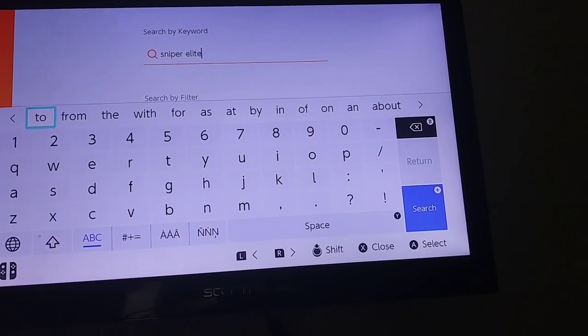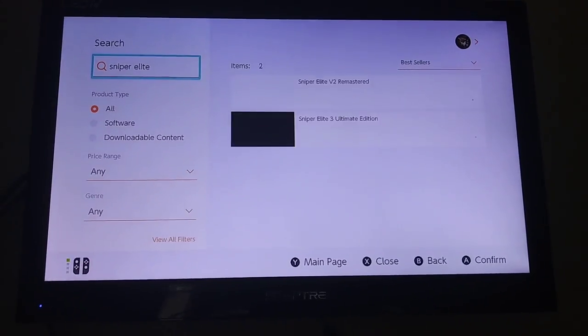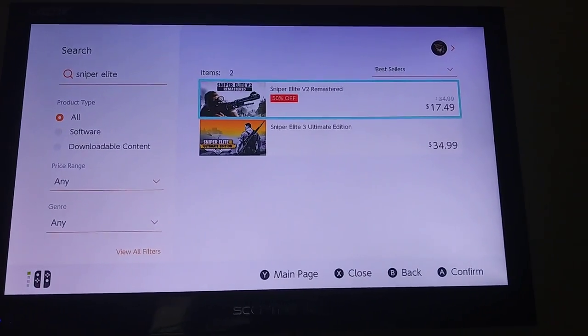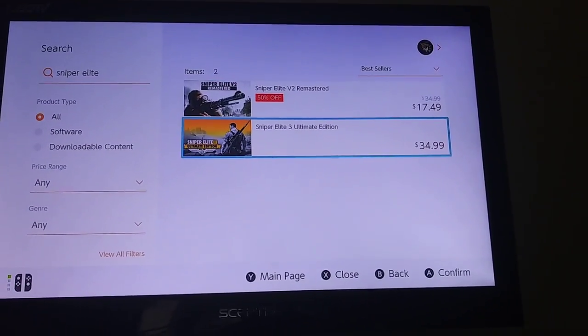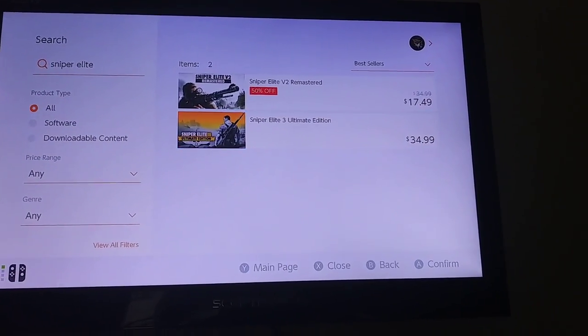Sniper Elite — let's do Sniper Elite 3 Ultimate Edition.